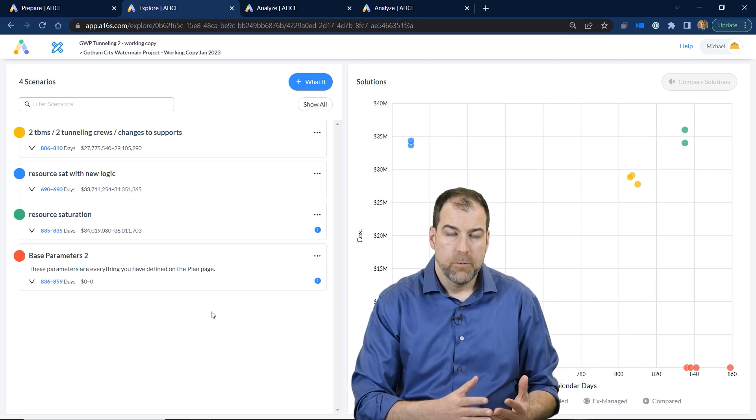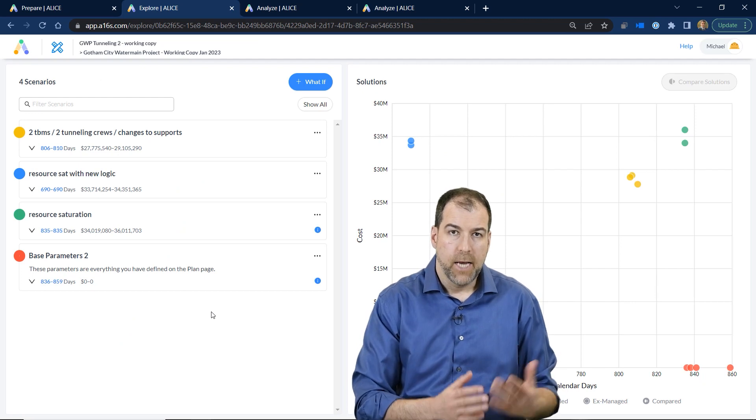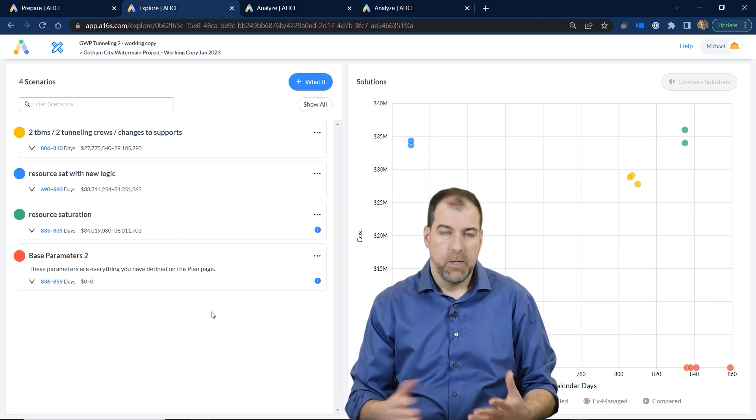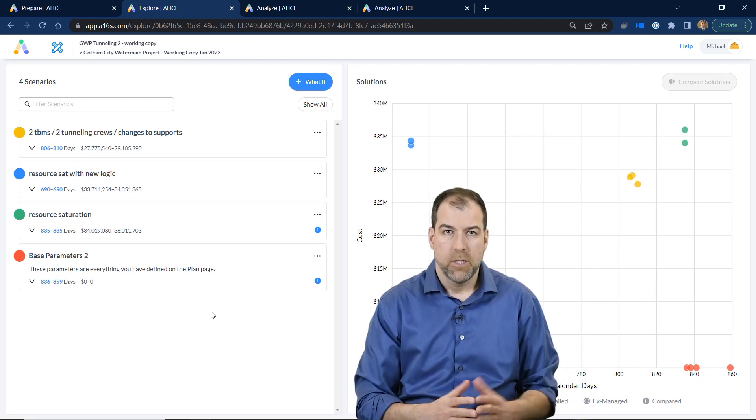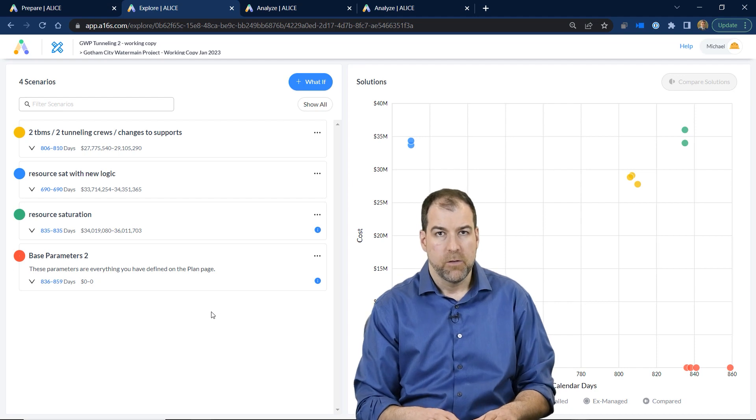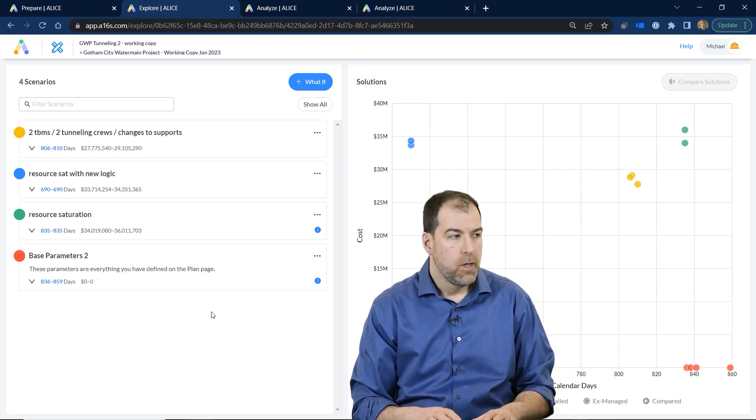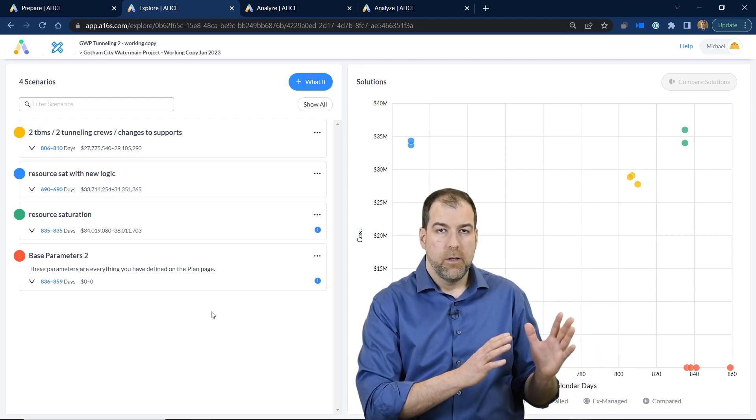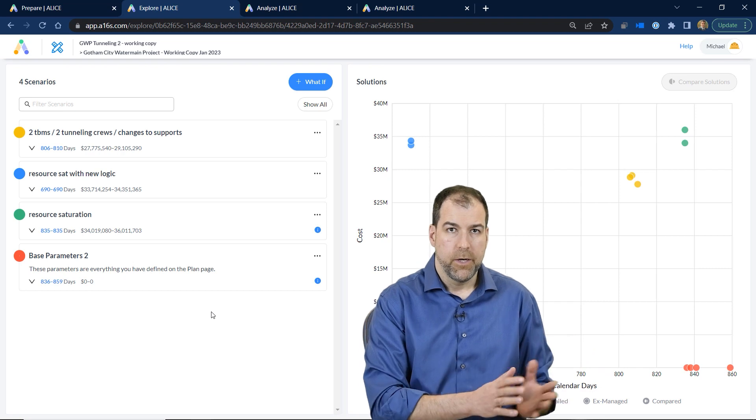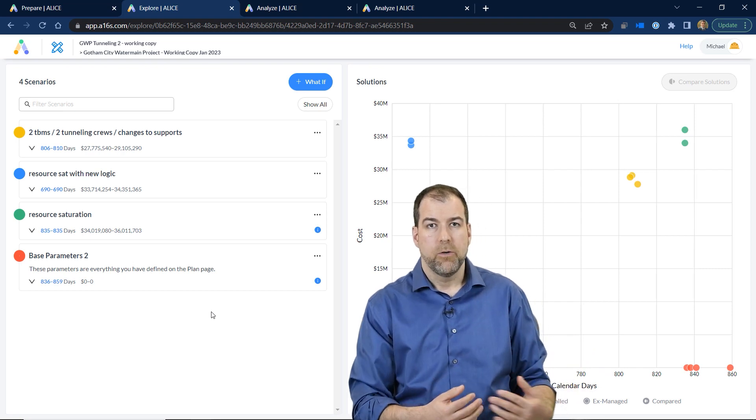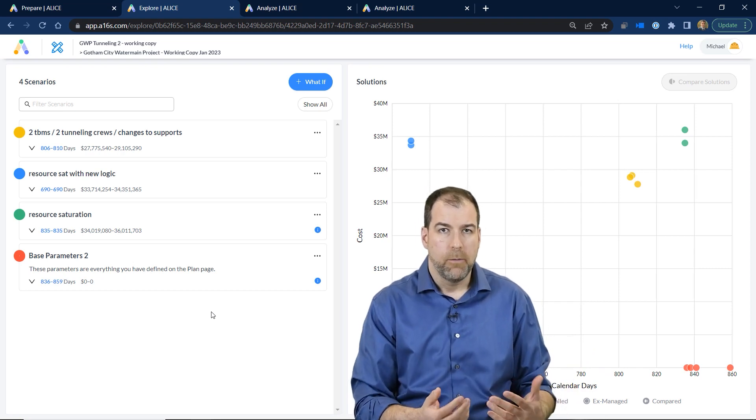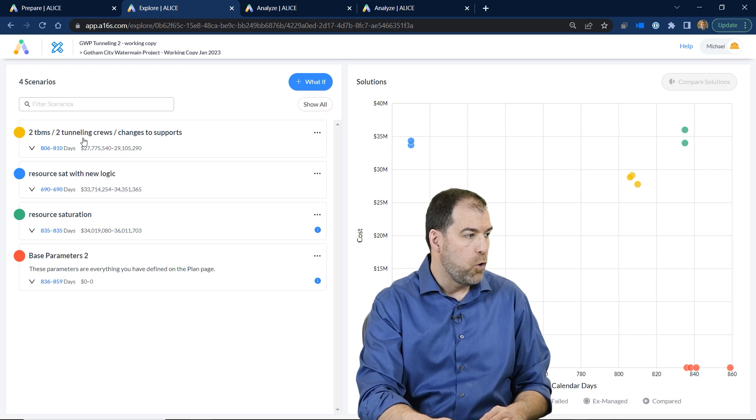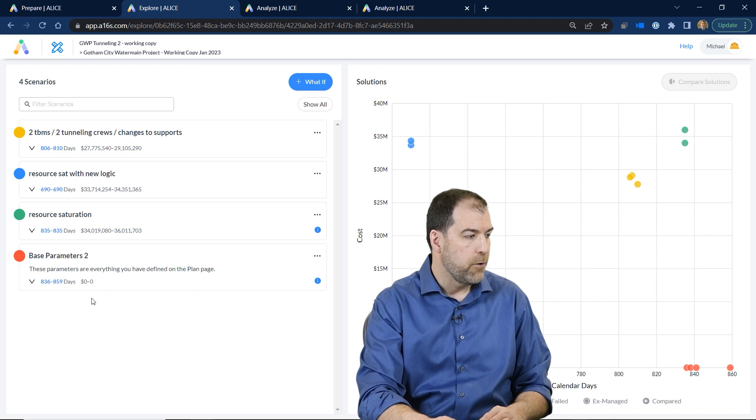The first step to working in Alice is actually to model your project. Now there's a few steps to that, but I'm not going to cover them in this video. What we're looking at though is the other side of the model, the scenario screen where we can run scenarios and do optioneering. As you can see, I've run a whole bunch of scenarios here.